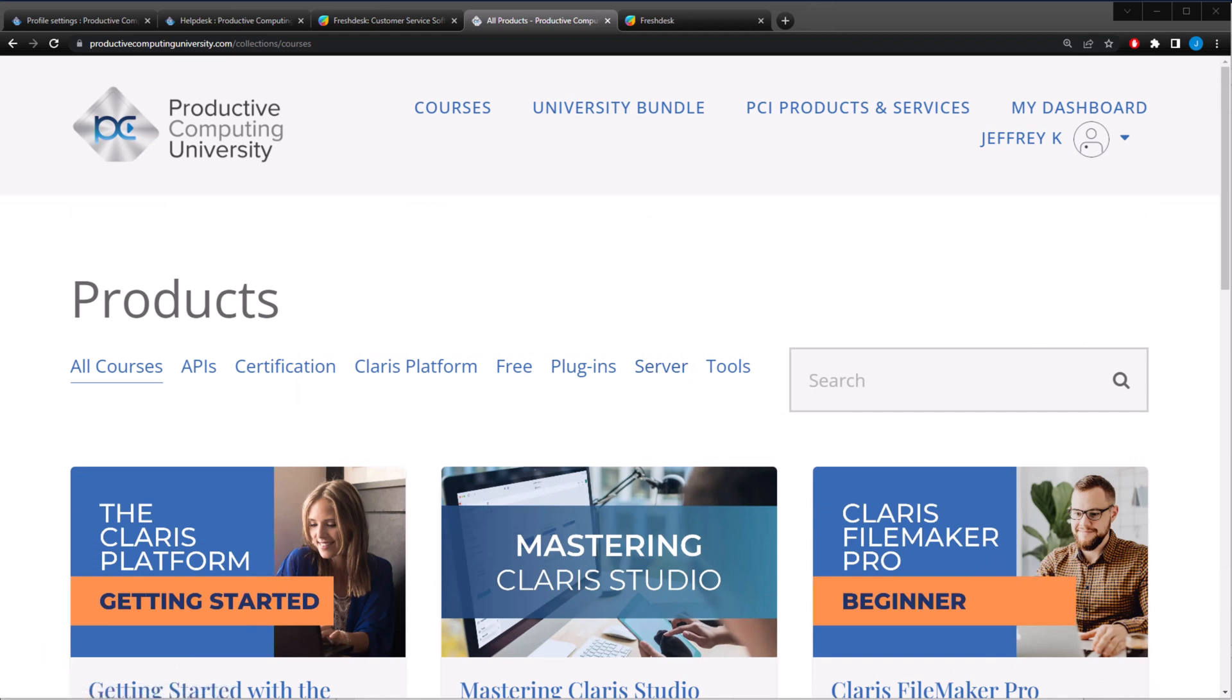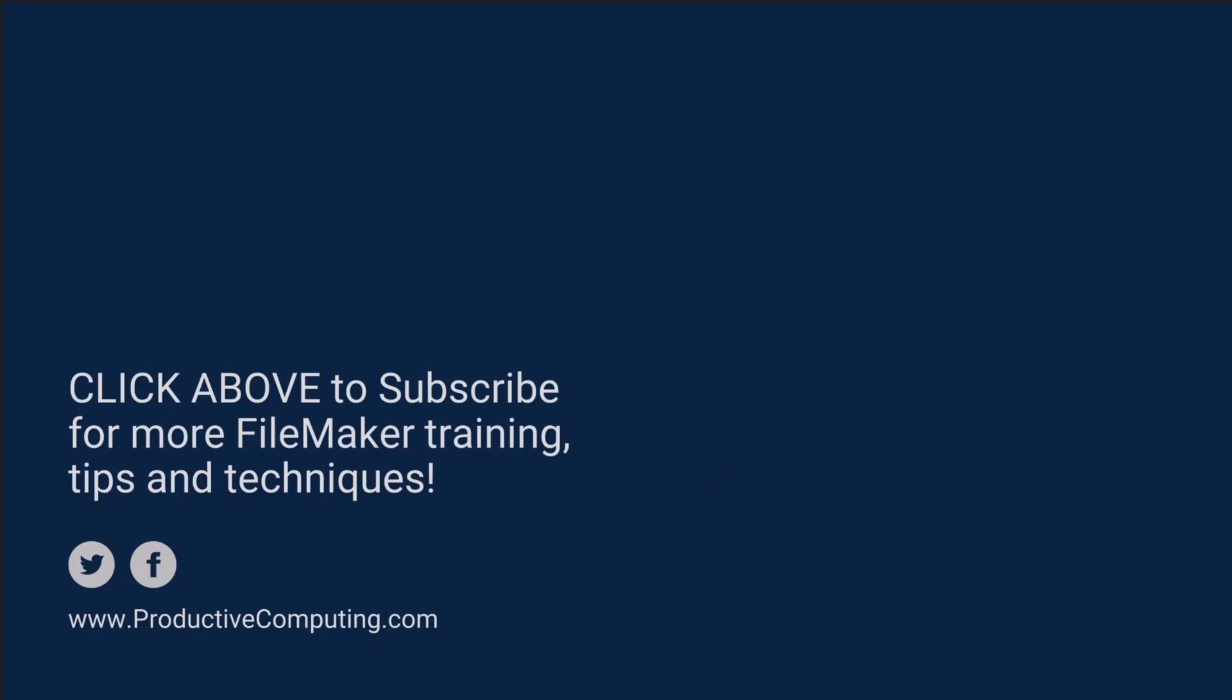Thank you for watching and my name is Jeff Keller. Thank you for watching!